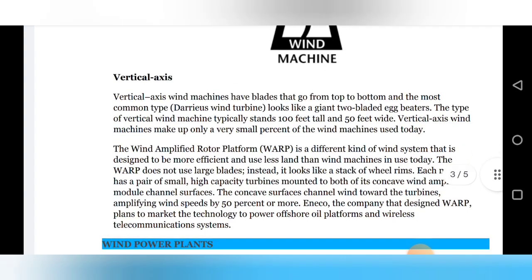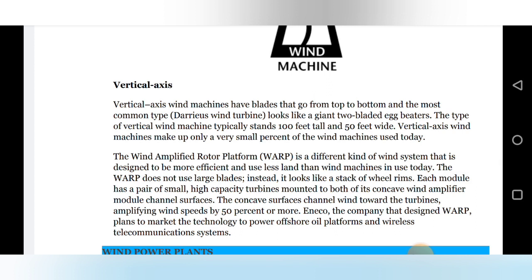For the vertical axis wind machine, the axis of the shaft is in the vertical position. The blades go from top to bottom, and the most common type looks like a two-bladed eggbeater. These typically stand 100 feet tall and 50 feet wide — compared to the horizontal axis machine which is the size of a 20-storey building. Vertical axis wind machines make up only a very small percentage of wind machines used today.